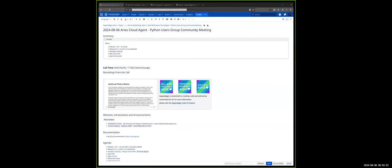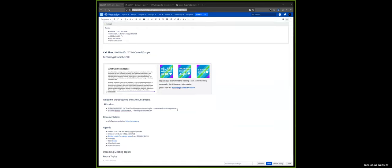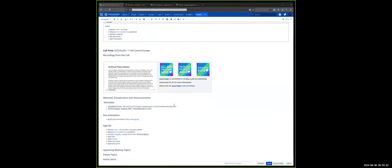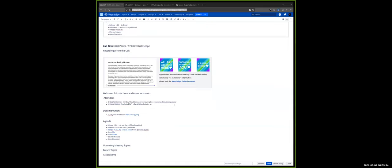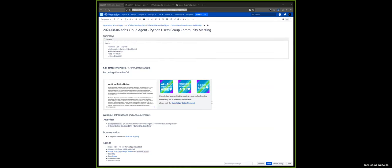All right, welcome everyone to the August 6th Aries Cloud Agent Python User Group Meeting. A couple of quick reminders, this is a Hyperledger call, so the Hyperledger Code of Conduct is in effect. This is also a Linux Foundation call, so remember the Linux Foundation's antitrust policy. Stephen is unable to attend today, so he asked me to step in to host. I've got a pretty good agenda, mostly focused on releases and a bit of a review of the DID TDW work. Are there any announcements before we get going?